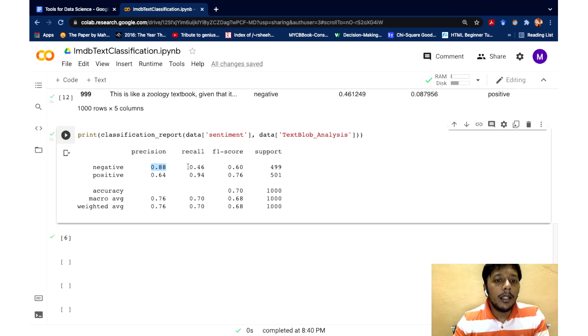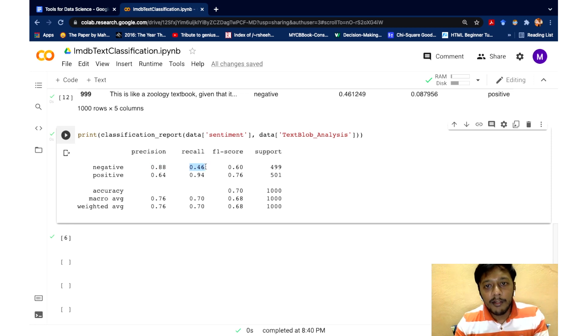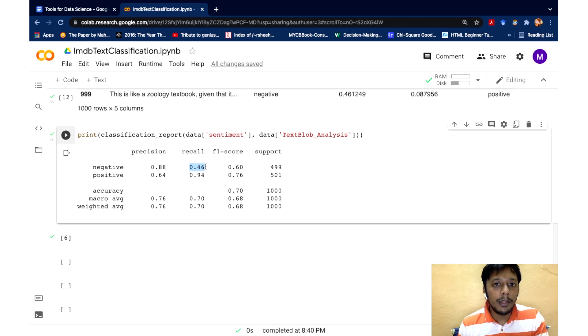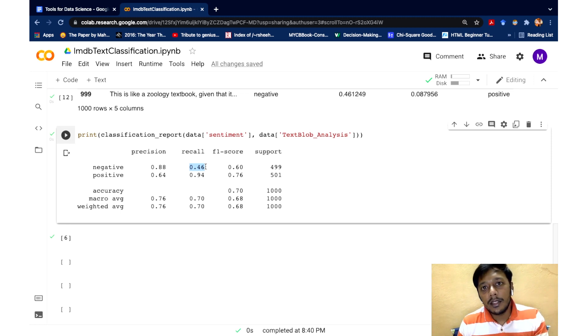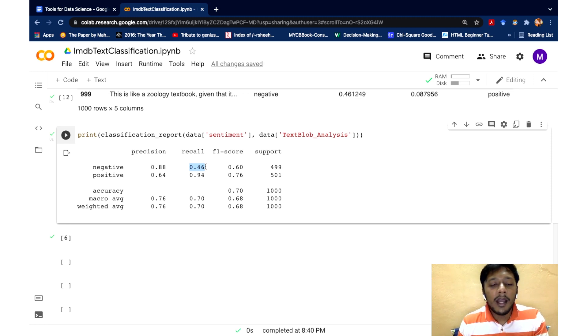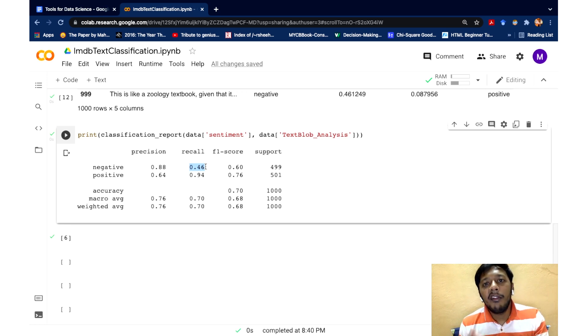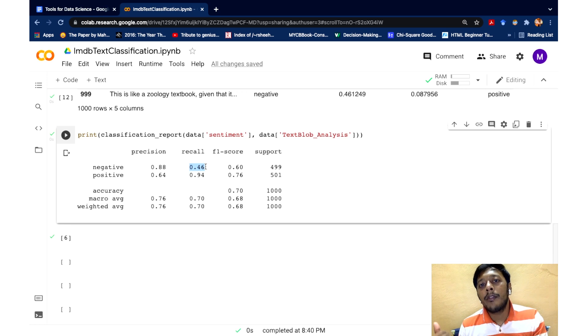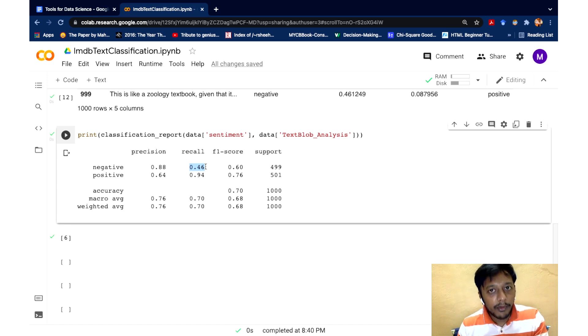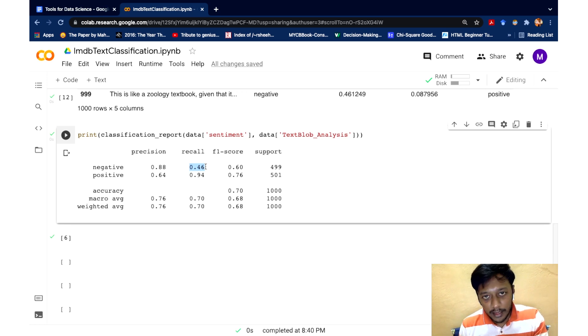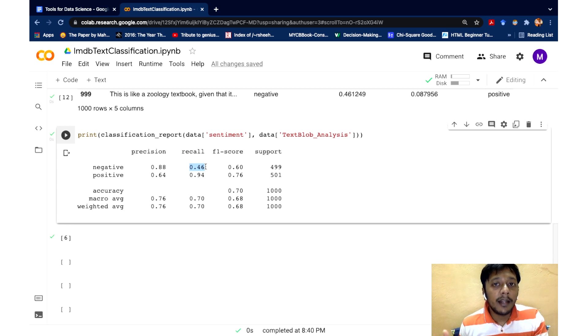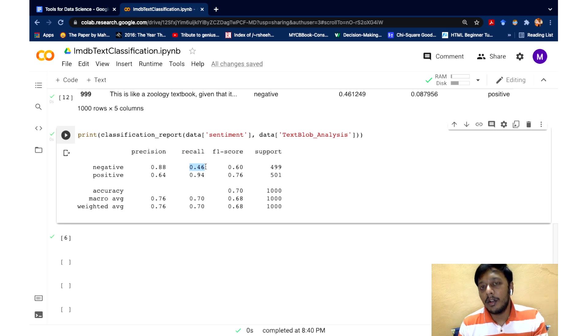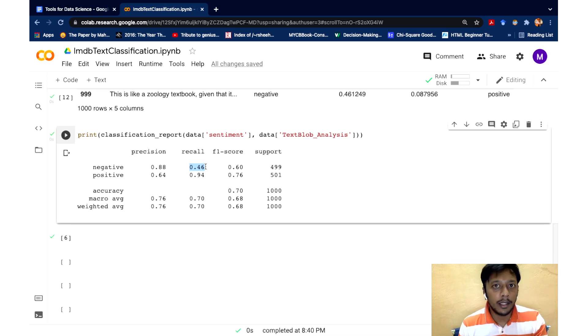And similarly, if I see the recall, it's 46%. So what does that mean is that of all the human labeled negatives that we actually have, we are able to capture only about 40% or 50% of it in text blob, which means the text blob has flagged the remaining 50% where the human labeled as negative, it has flagged as positive in the prediction. So maybe they are sarcastic or it's not capturing that part, which a human can capture.